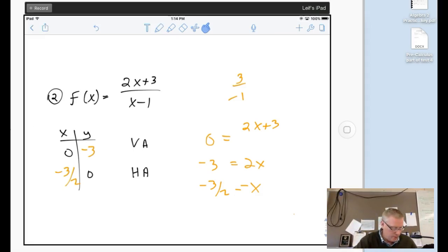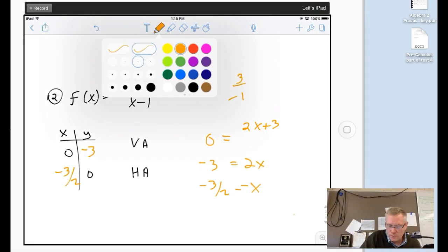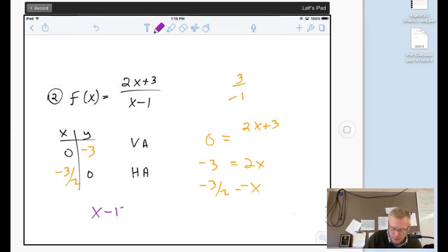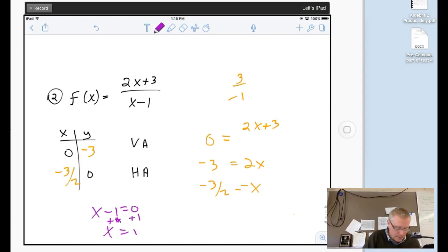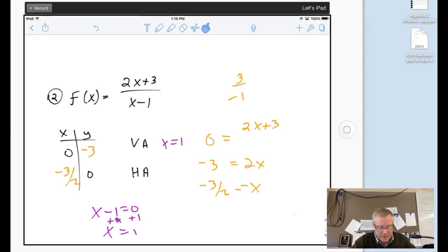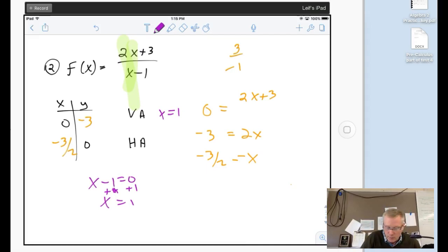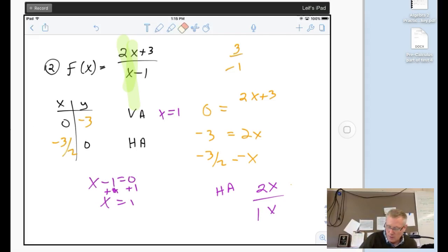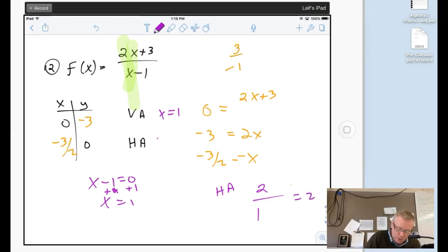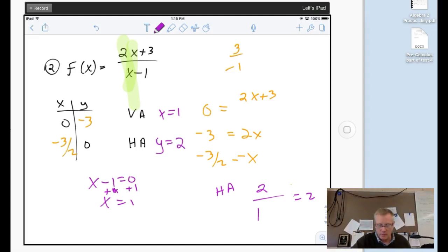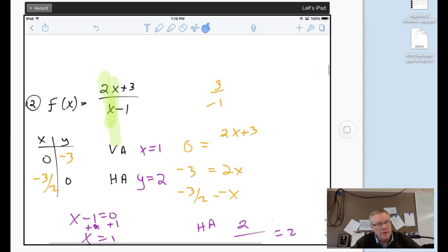Vertical asymptote: set the denominator equal to zero, so x minus 1 = 0, add one to both sides, and I get x equals 1. For the horizontal asymptote, the degrees are the same in numerator and denominator. I'm really just interested in 2x over x — the plus 3 and minus 1 don't matter. So the coefficients give me 2 over 1 = 2, meaning my horizontal asymptote is y equals 2.